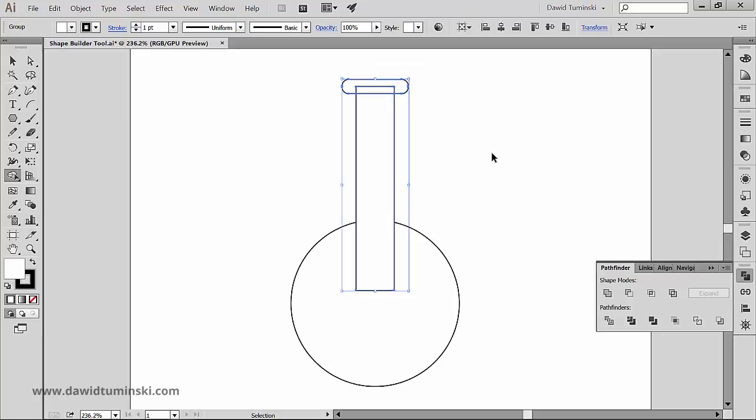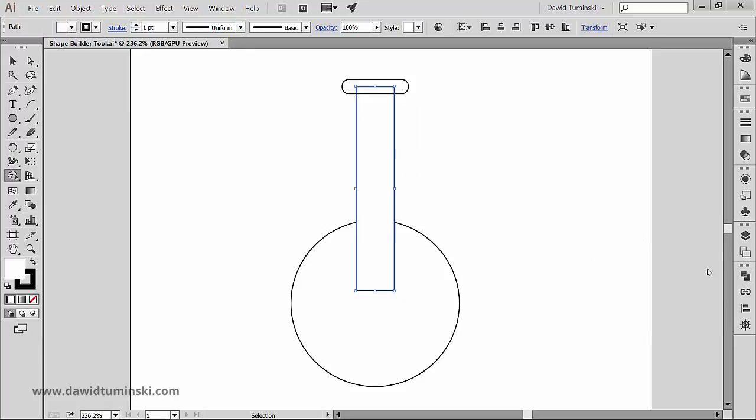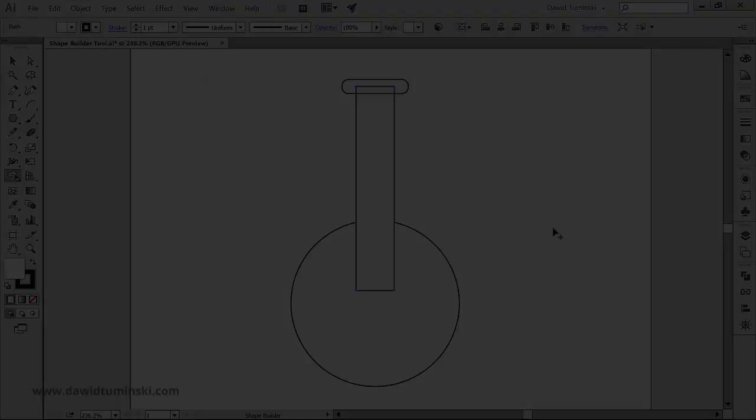I know I mentioned before that the Shape Builder tool is for merging and erasing and I started with dividing. So let's start merging and erasing in the next video.